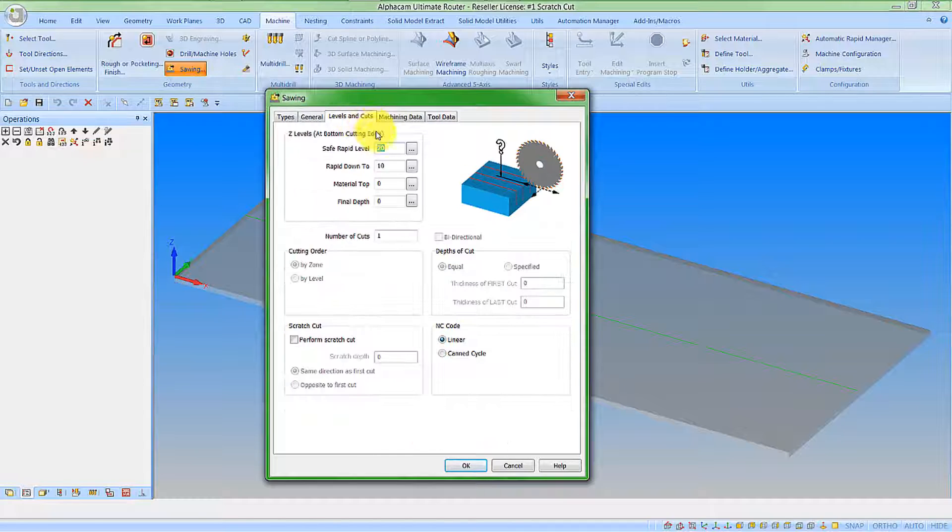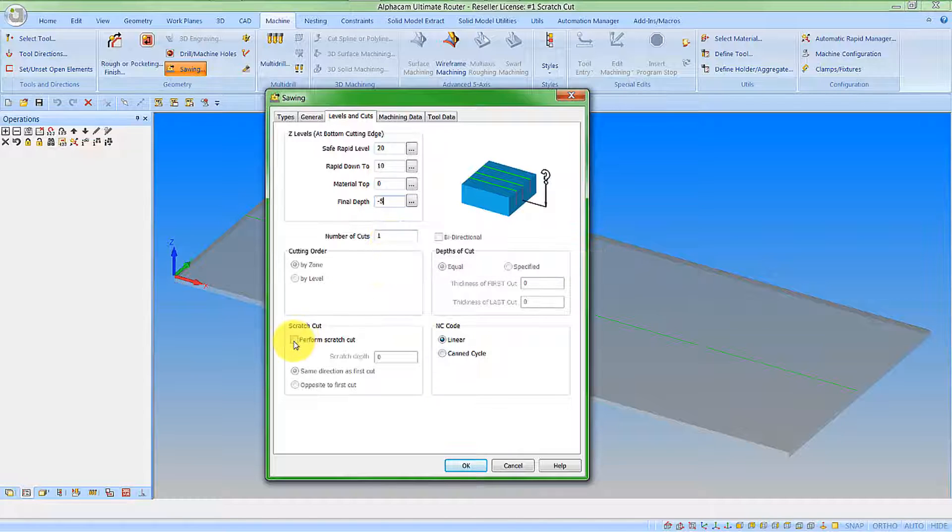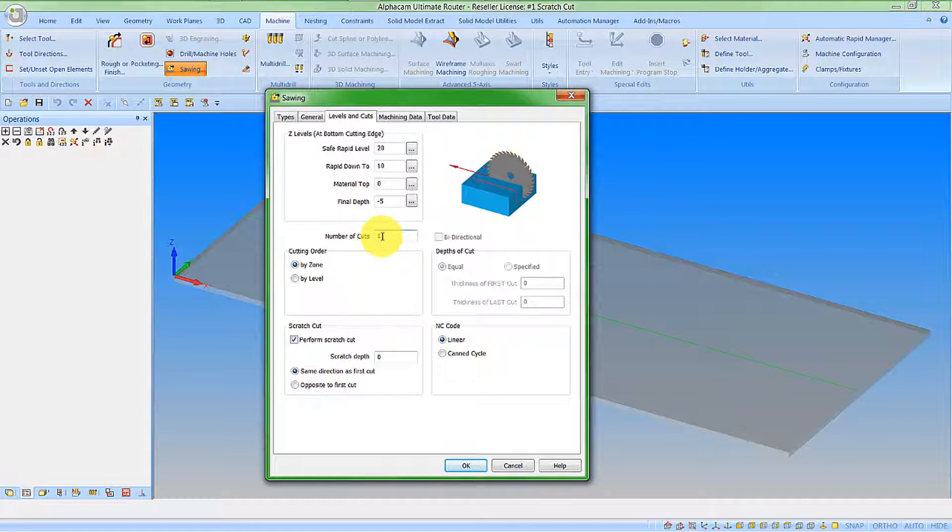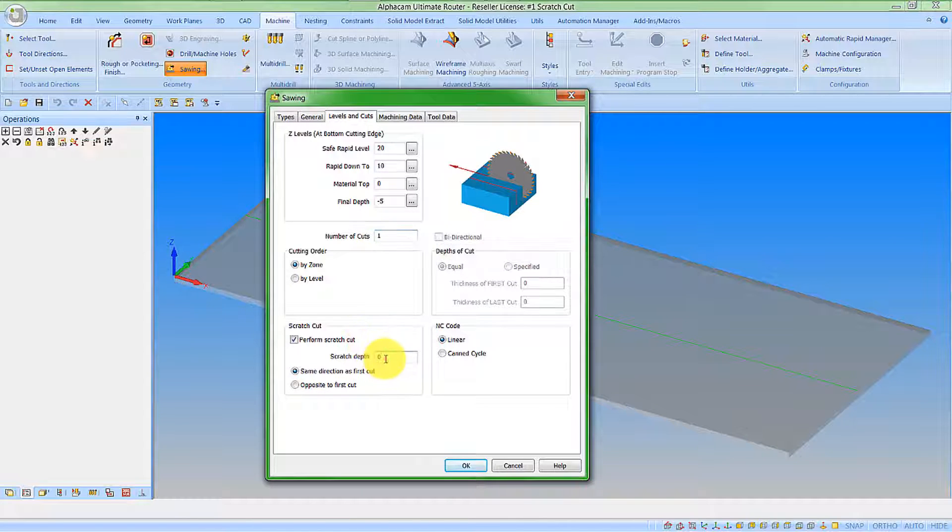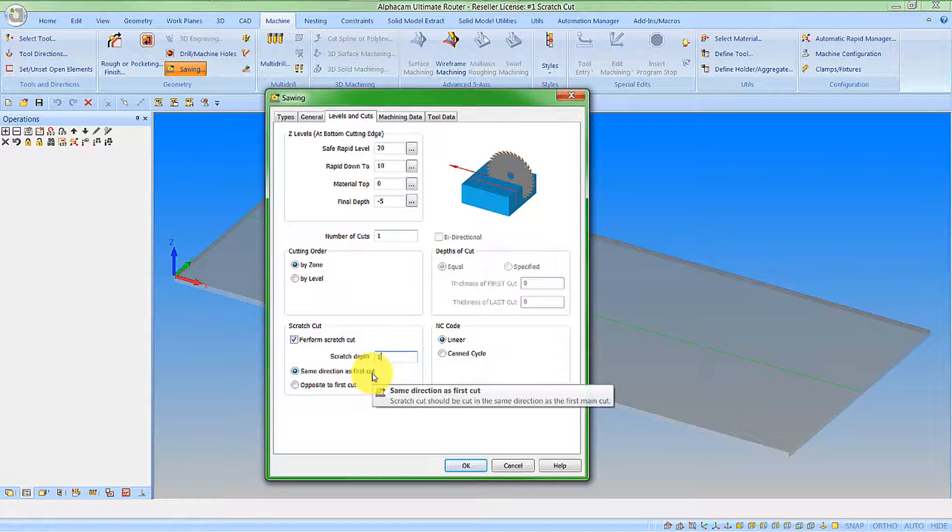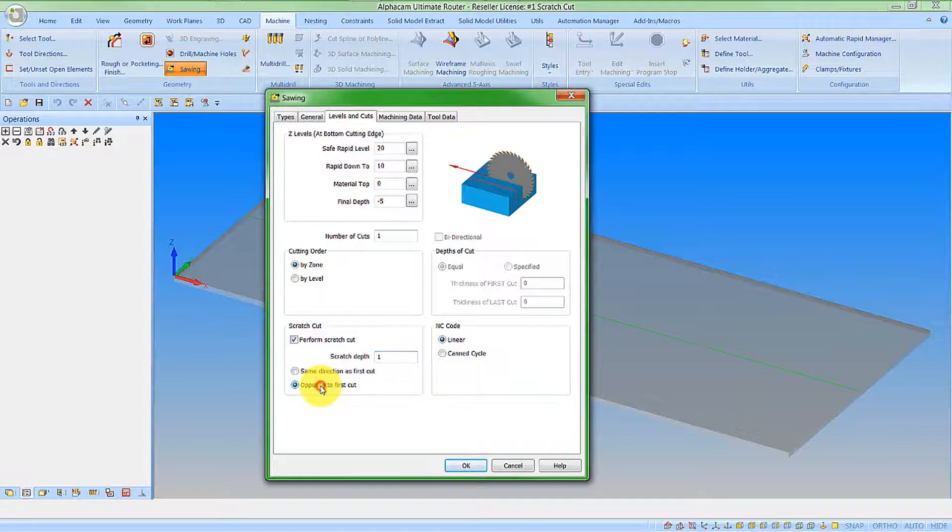If we look at the levels of cuts now, I'm going to enter my final depth in at minus five. I'm going to do it in one cut, but I'm going to add a scratch cut. The number of cuts here are for the main cuts, it is not including the scratch cut. I'm going to make my scratch depth one millimetre and I can make it the same direction as the first cut or I can make it opposite.